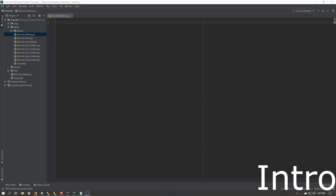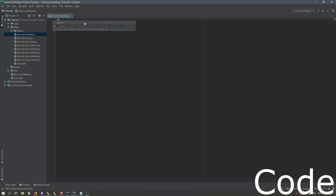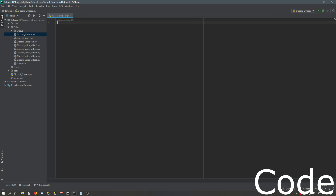Hello and welcome back to another video on discord.py rewrite. Today I'll be going over embeds and how they work. Before we get started, you're gonna need discord.py installed using pip and a text editor. I would strongly recommend PyCharm, especially for people new to Python and discord.py. The first thing we're gonna need to do is import discord, and then from discord.ext import commands.